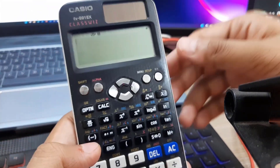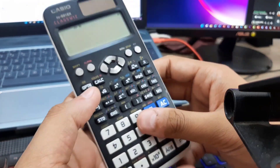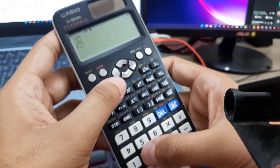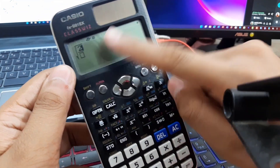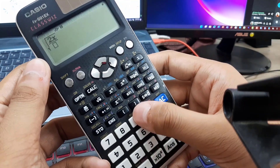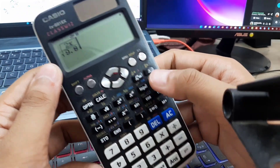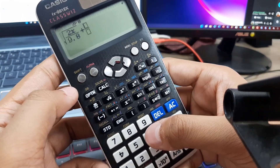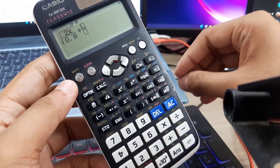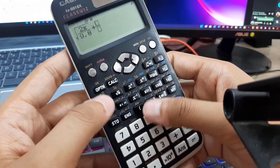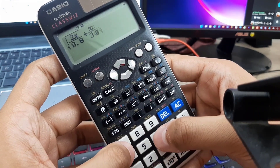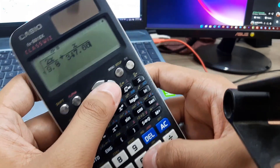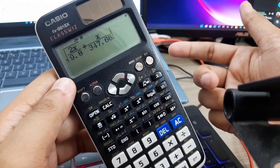Now I'll show you the technique to solve a one-variable equation on the calculator. Write the equation: the square root of 2x divided by 9.8, where x is the variable representing height h, plus x divided by the velocity 347.66. This is the full equation you need to enter into the calculator.